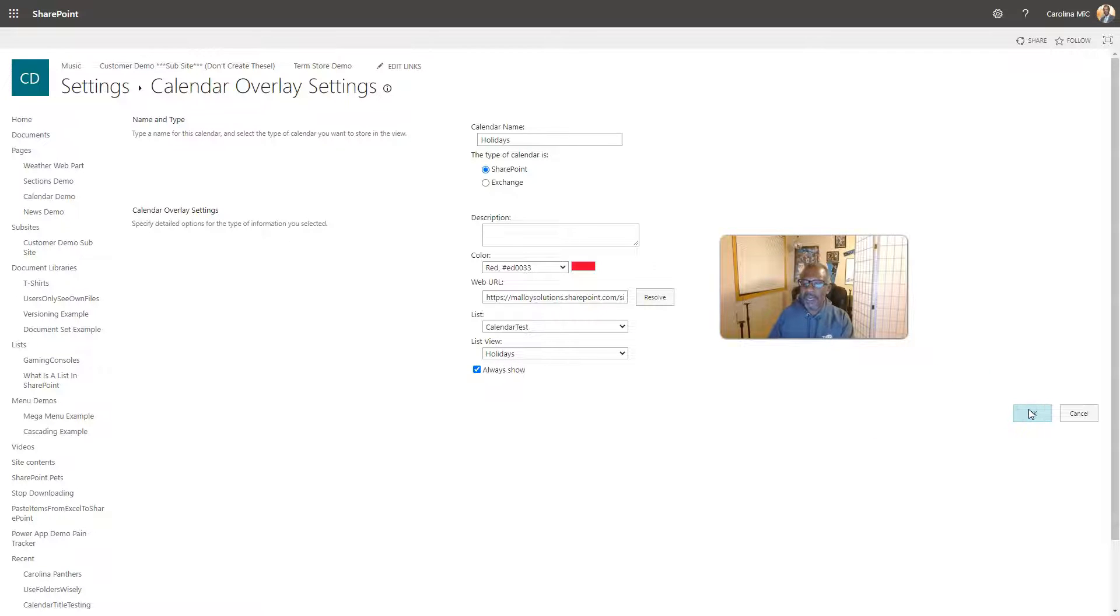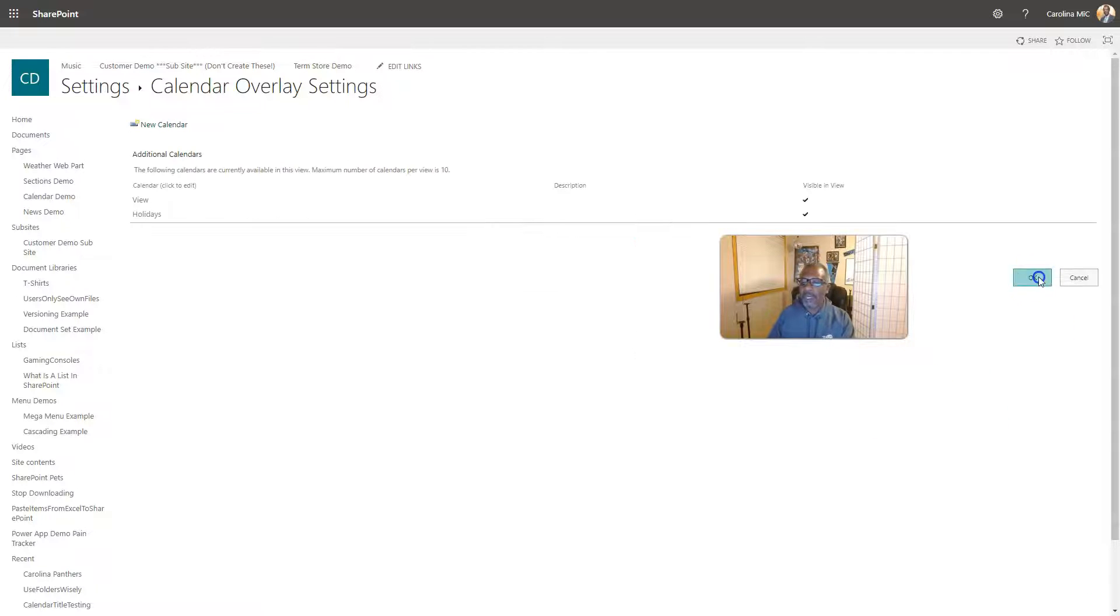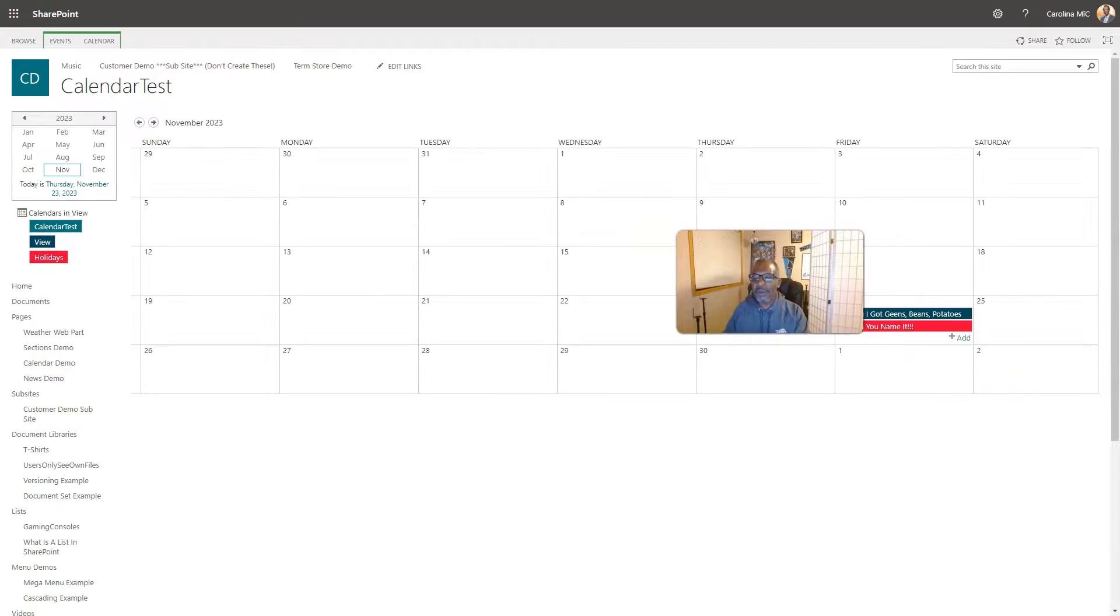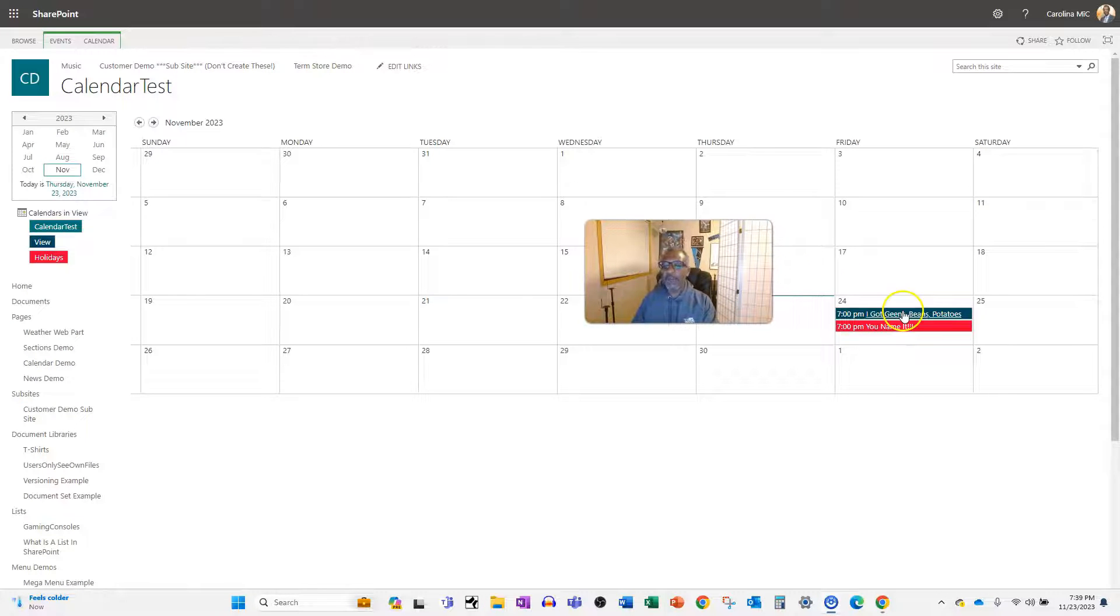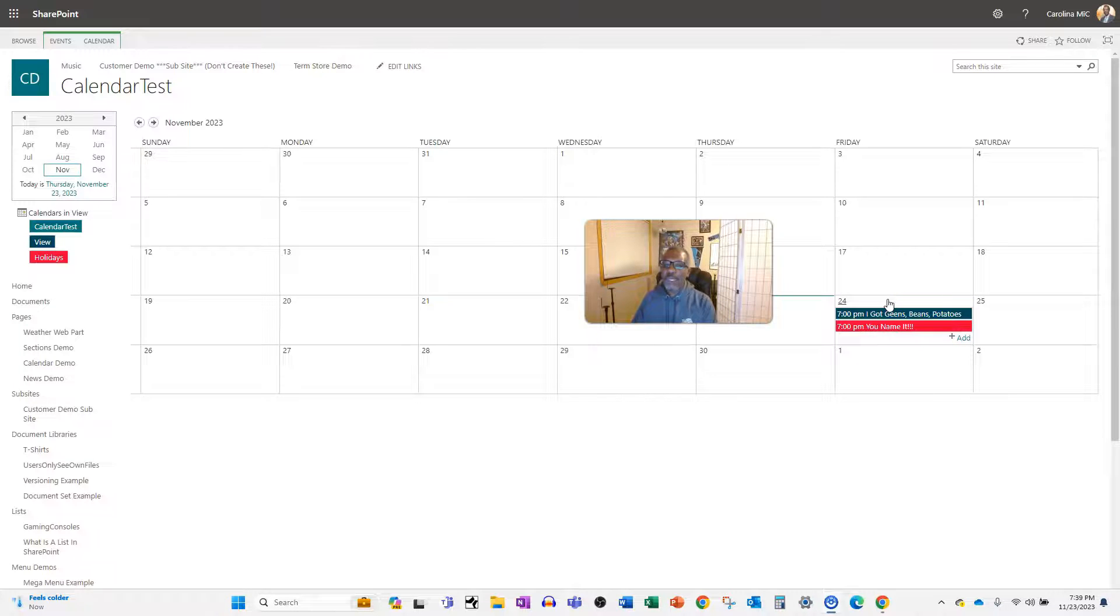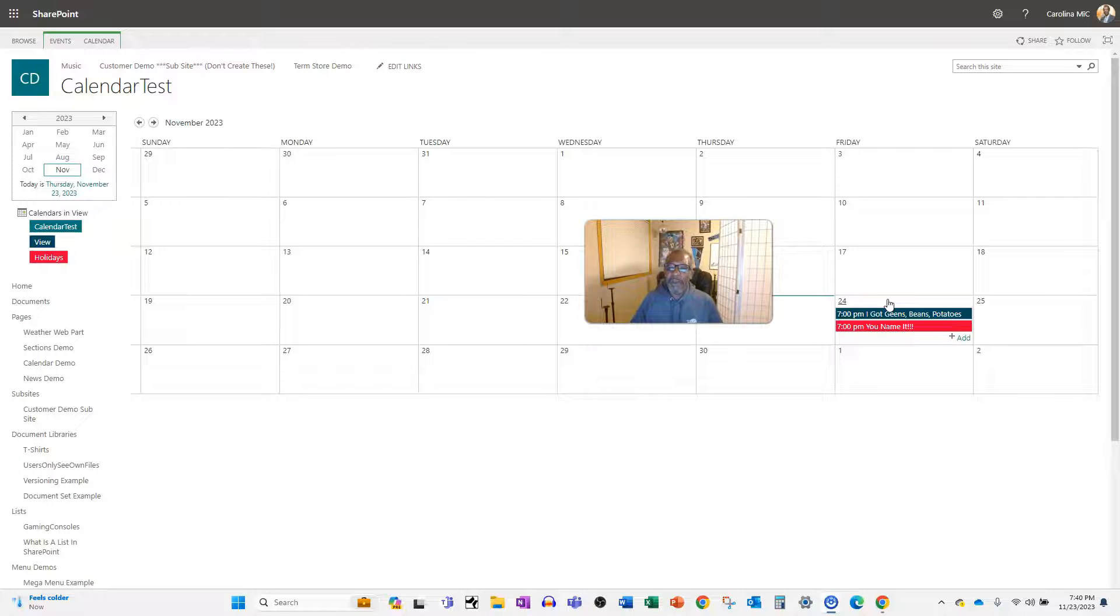We're gonna go holidays, we're gonna always show, we're gonna say okay. And then we're gonna see that everything is now overlaid and color-coded. I don't know that was 60 seconds but it felt like an eternity.